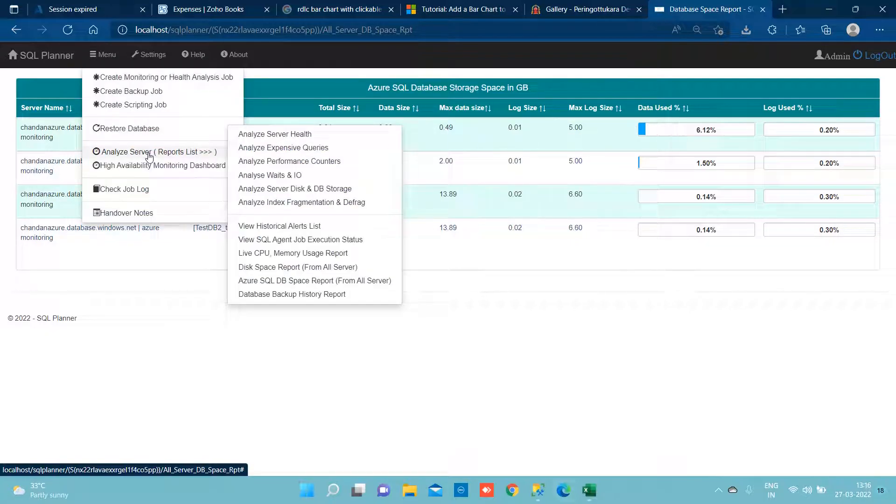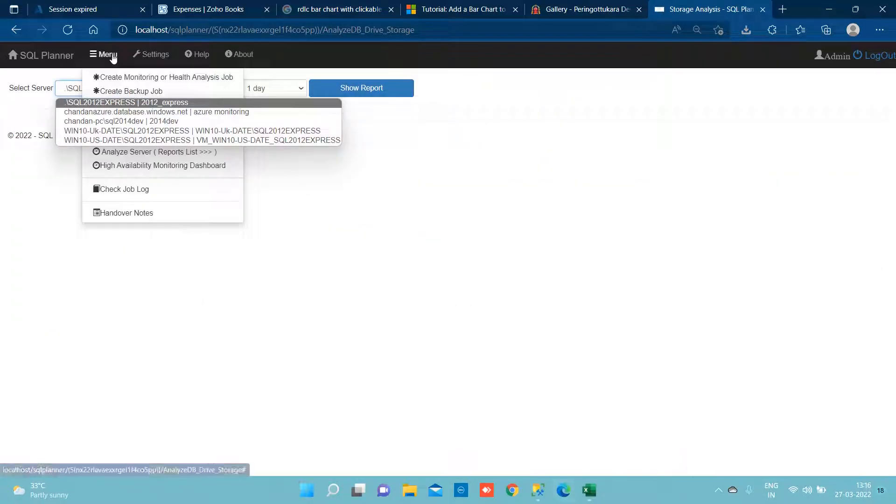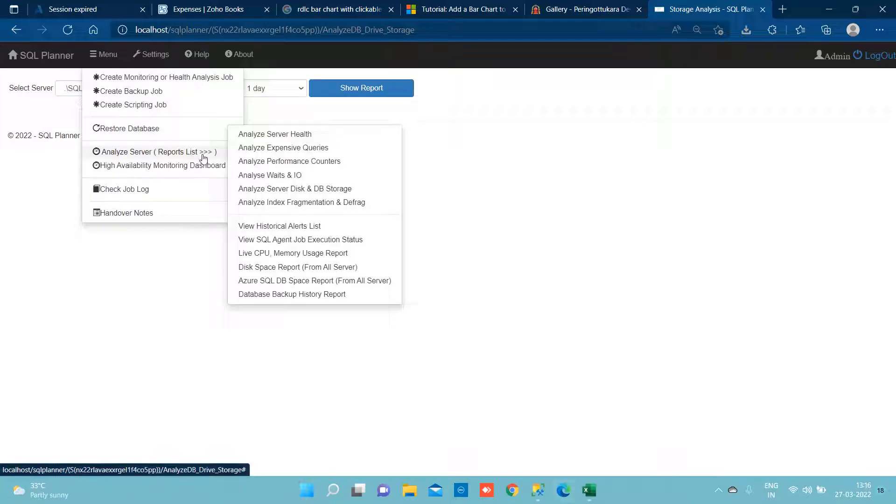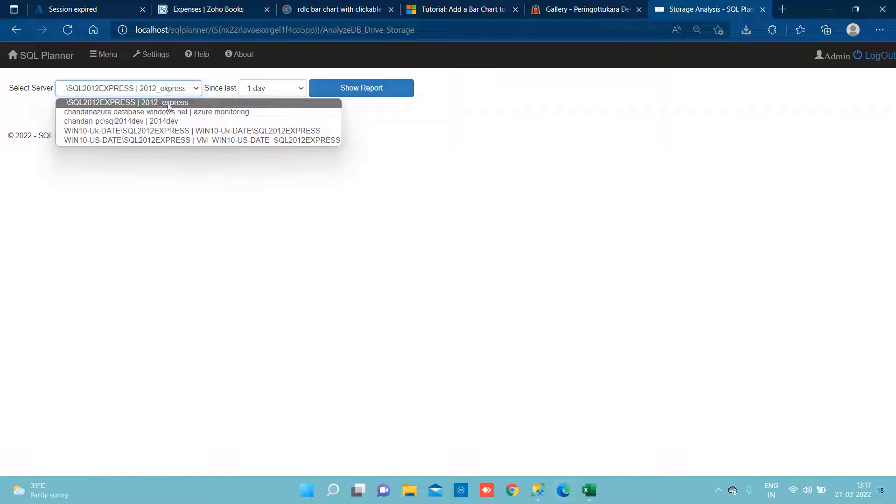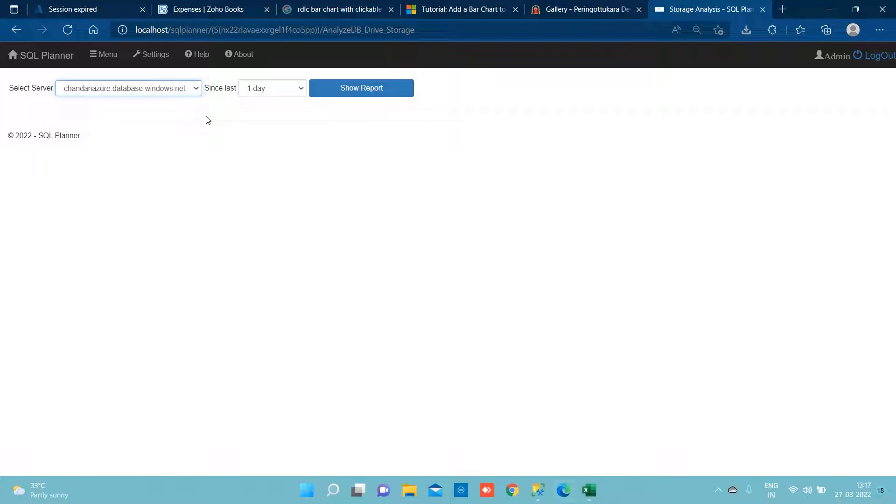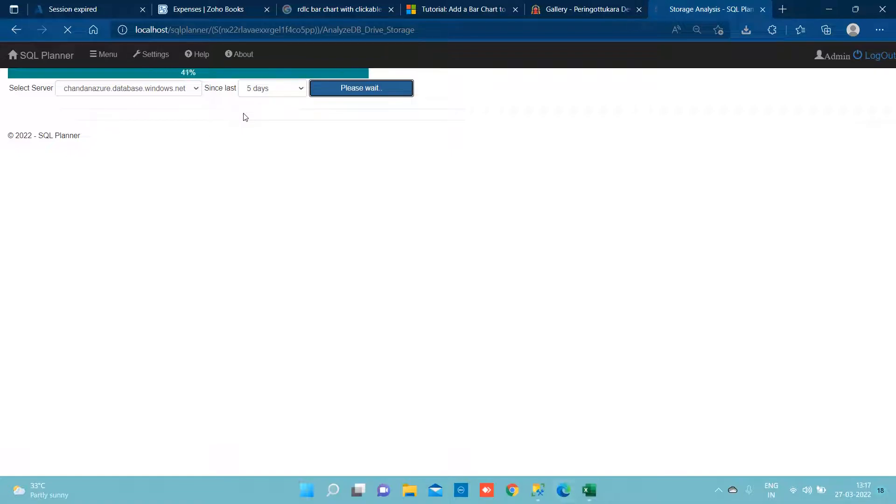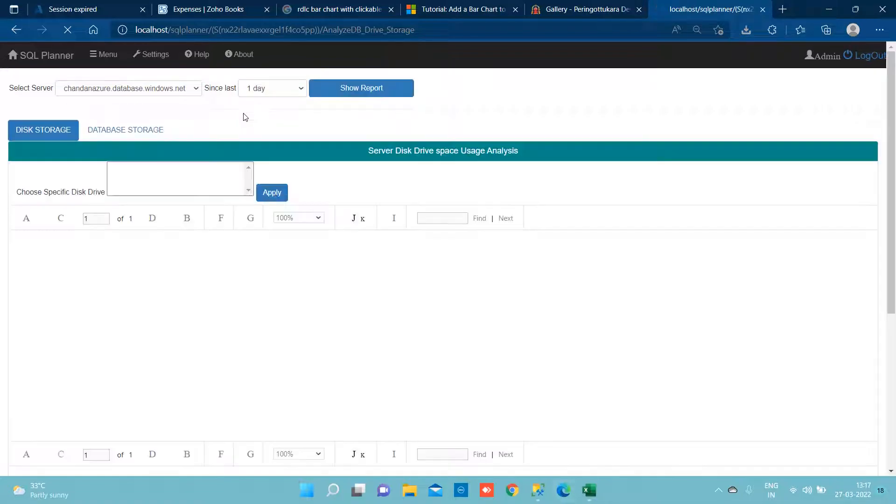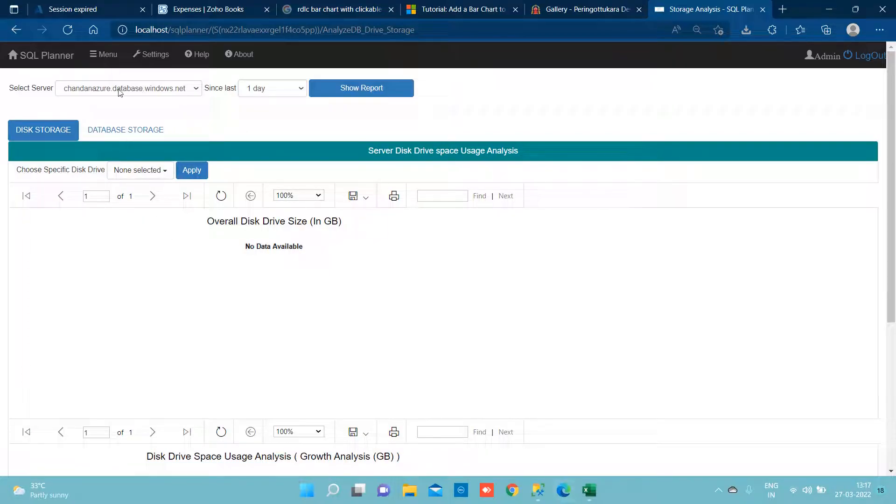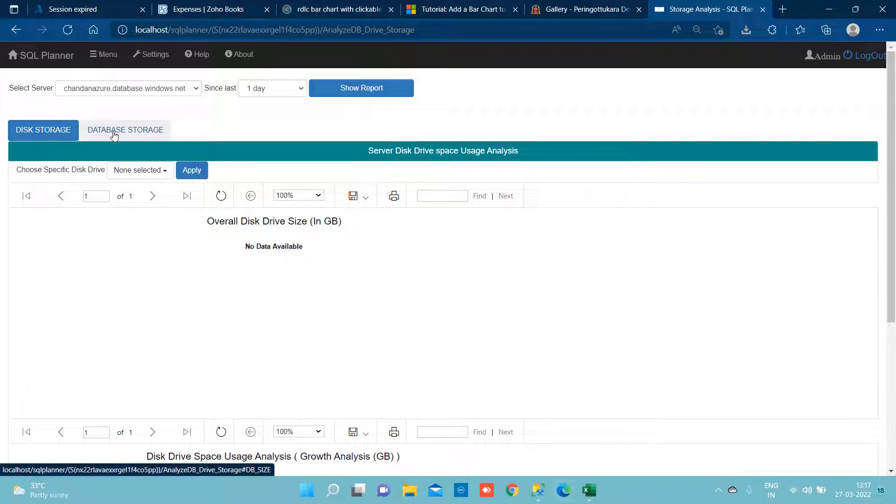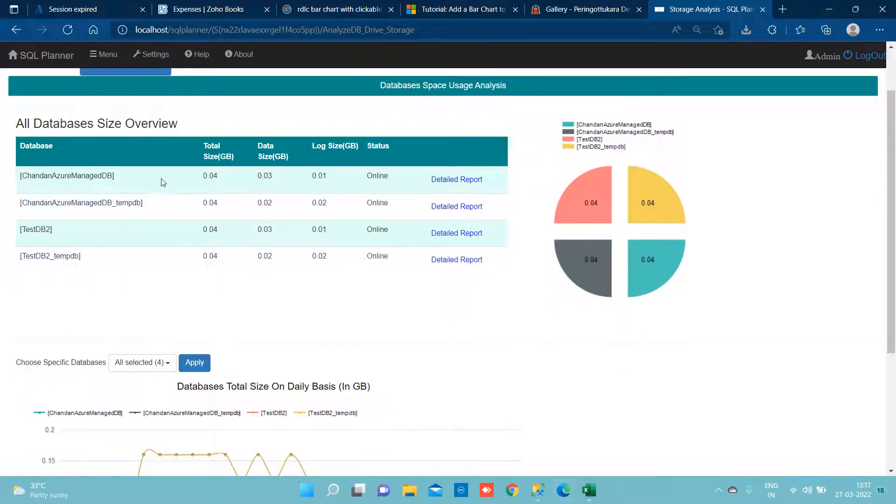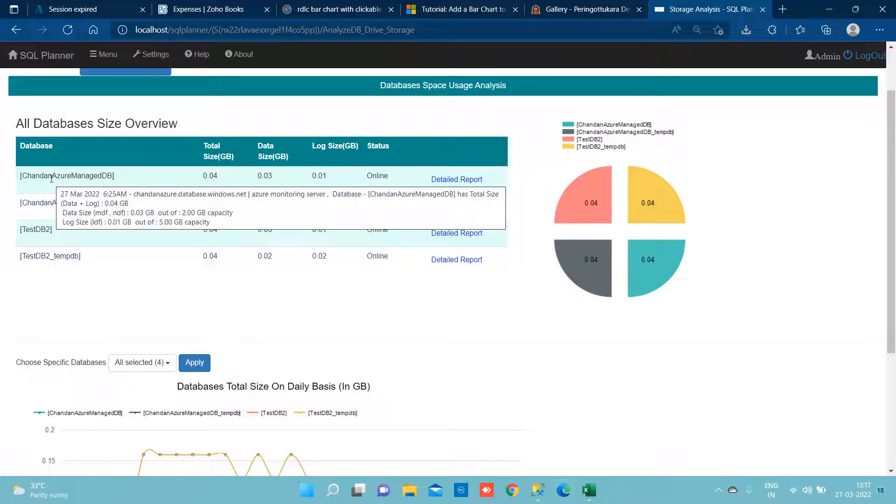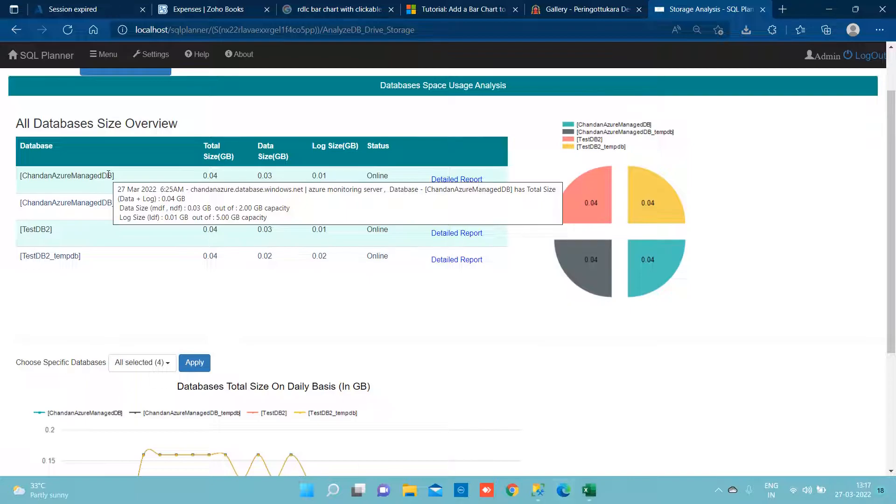If we want to drill into further disk related storage report, we can go to analyze server disk and DB storage and we have to choose our server name and we will say simply hit show me the storage consumption report from last five days, for example. Disk storage, we don't have disk in PaaS DB model, we only have database only, so we would switch to database storage and we can see all the list of databases under this server and we can see detail of this.